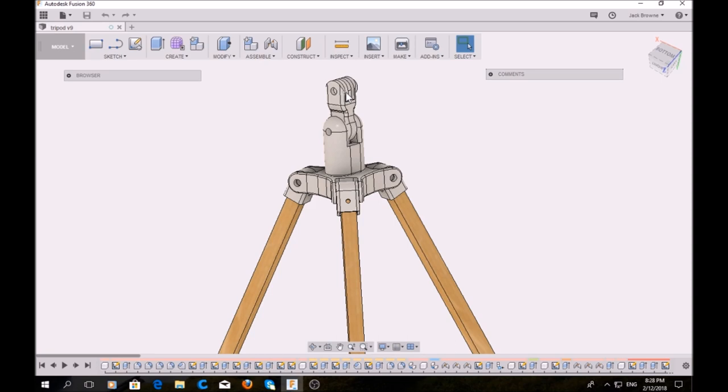Simply because I have adapters for all my cameras to the GoPro mounts, so it would just be easier. The design, as I said, is pretty basic.